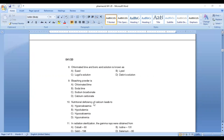10th question: nutritional deficiency of calcium leads to — this condition is known as? Option A: hypercalcemia, Option B: hypokalemia, Option C: hypocalcemia, Option D: hyponatremia. Answer: Option C, hypocalcemia. Nutritional deficiency of calcium leads to hypocalcemia.